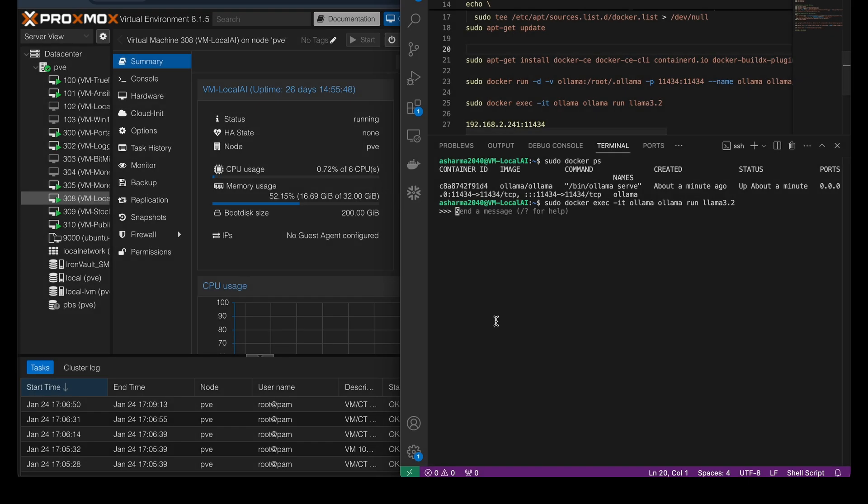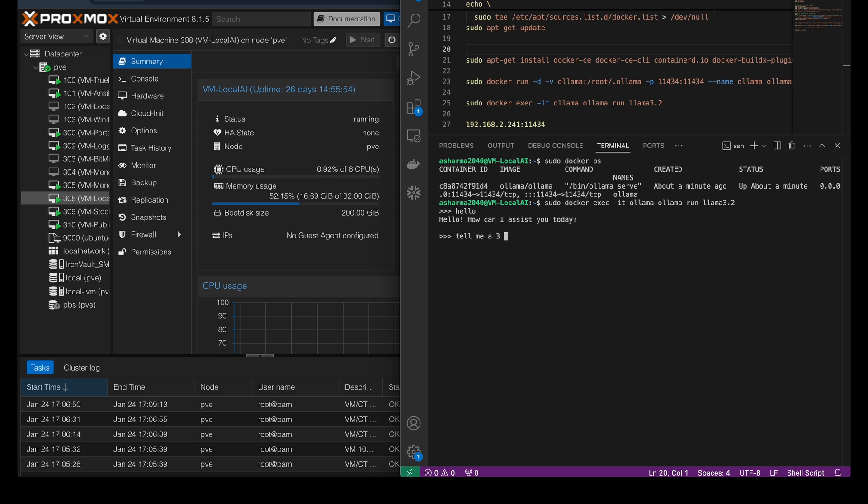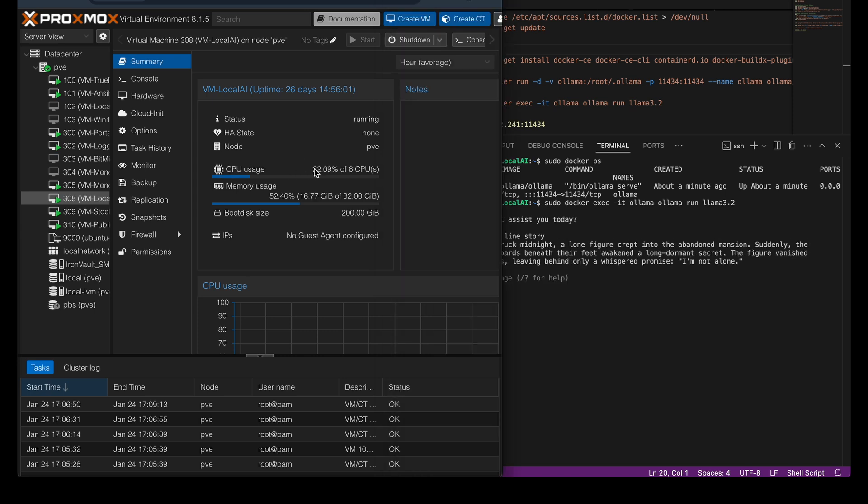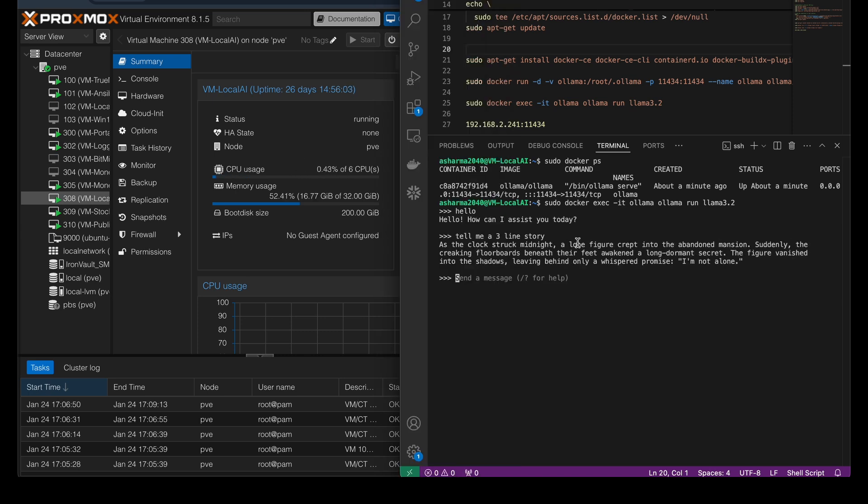Once the GPU passthrough was enabled, I ran the same Llama model. The difference was night and day. On the CPU, responses took several seconds to generate and felt painfully slow. But with the GPU enabled, the Tesla M40 handled the workload effortlessly.